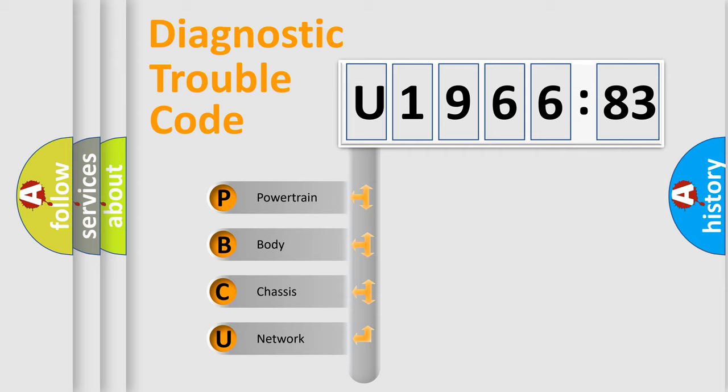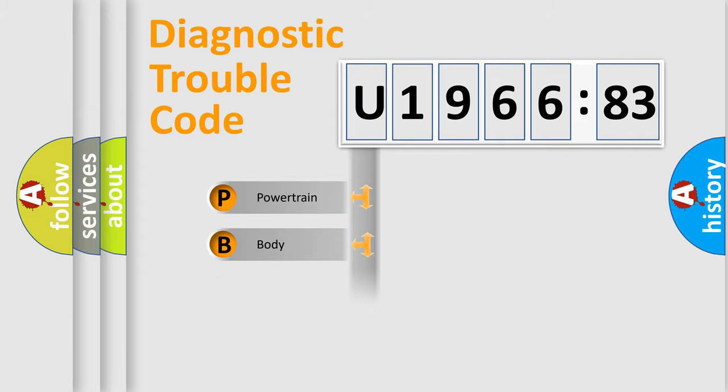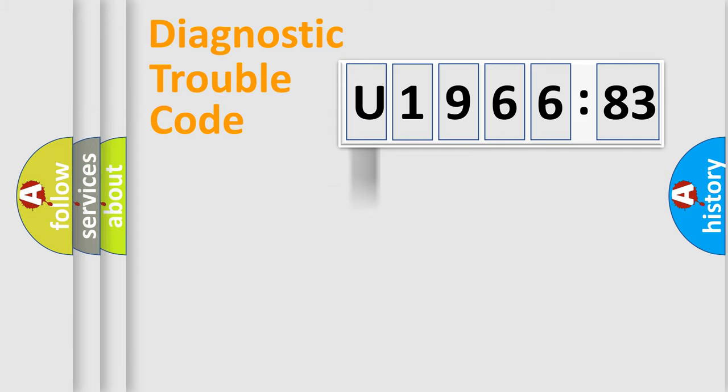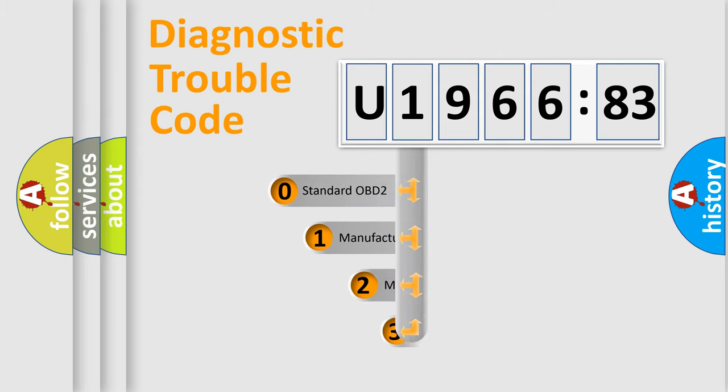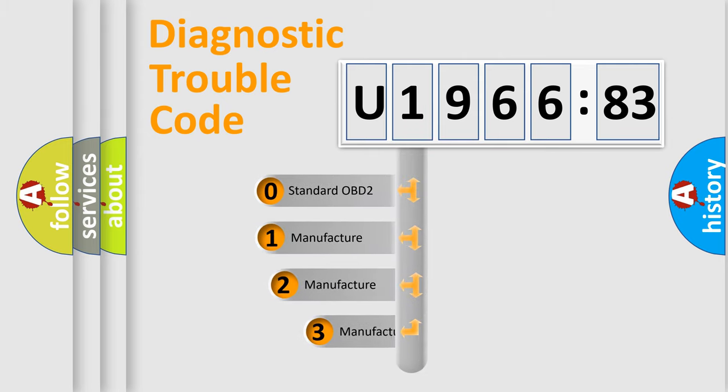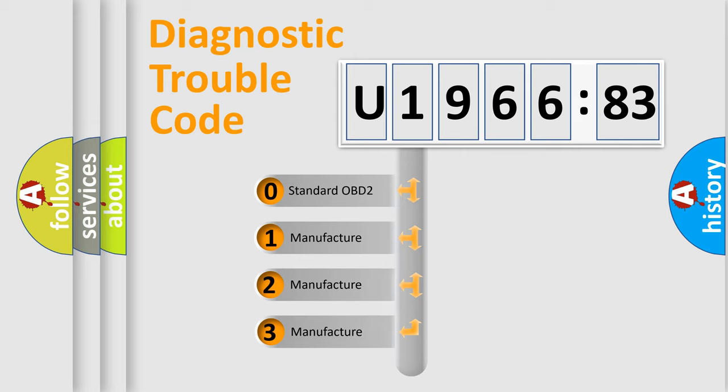We divide the electric system of an automobile into four basic units: Powertrain, Body, Chassis, and Network. This distribution is defined in the first character of the code.